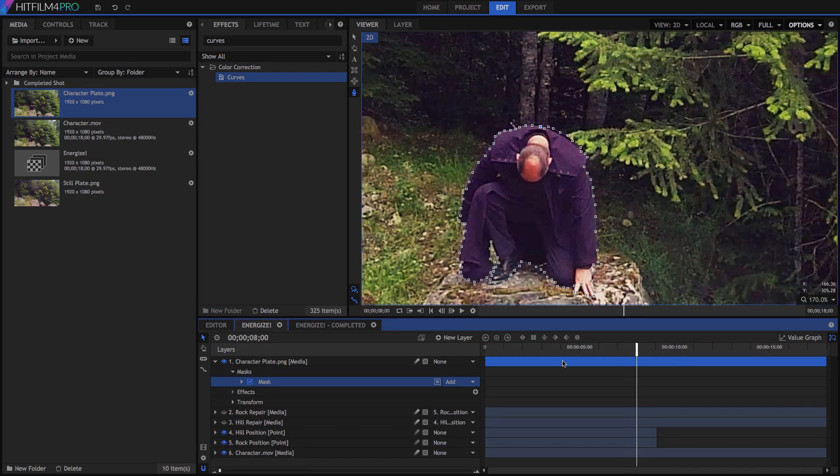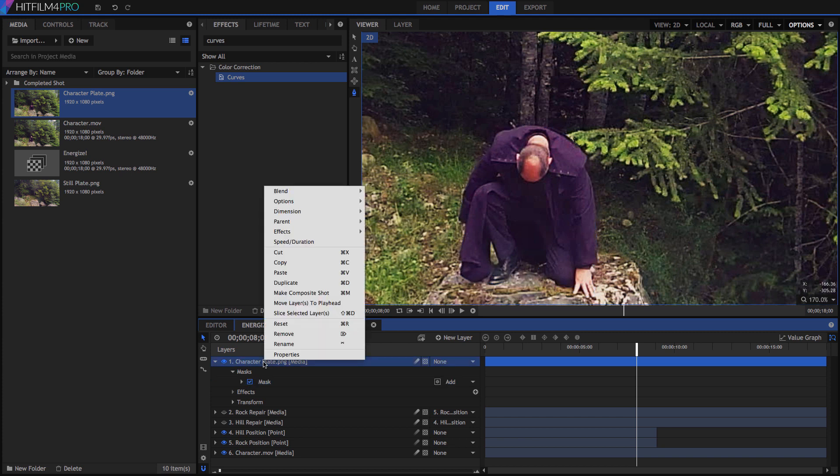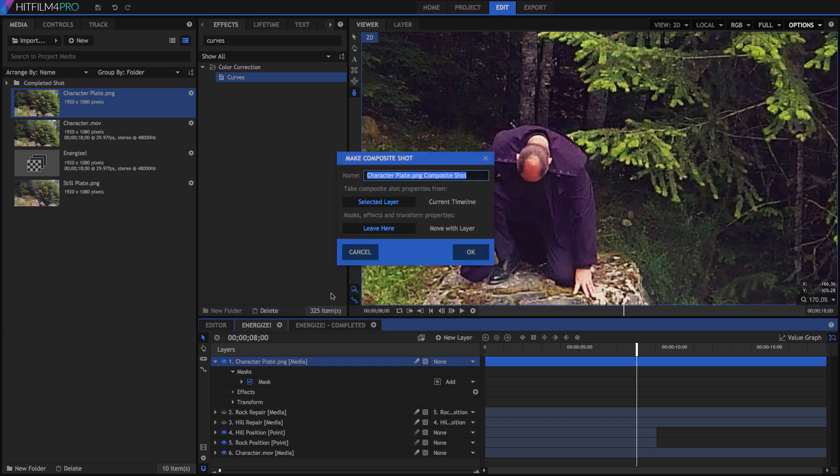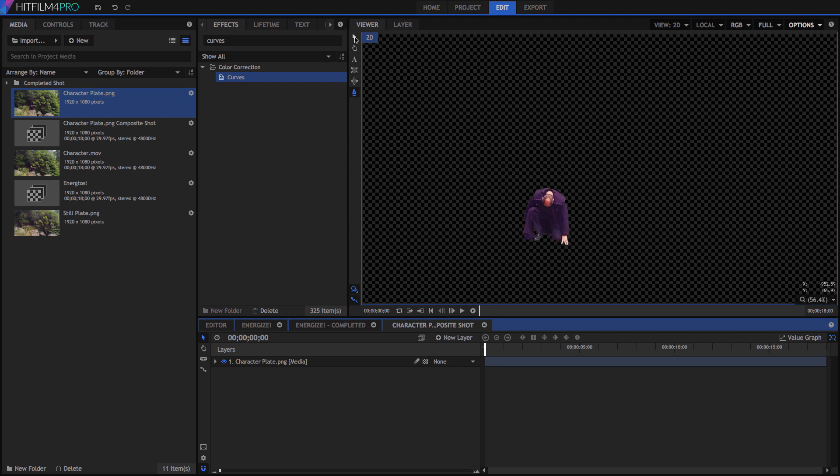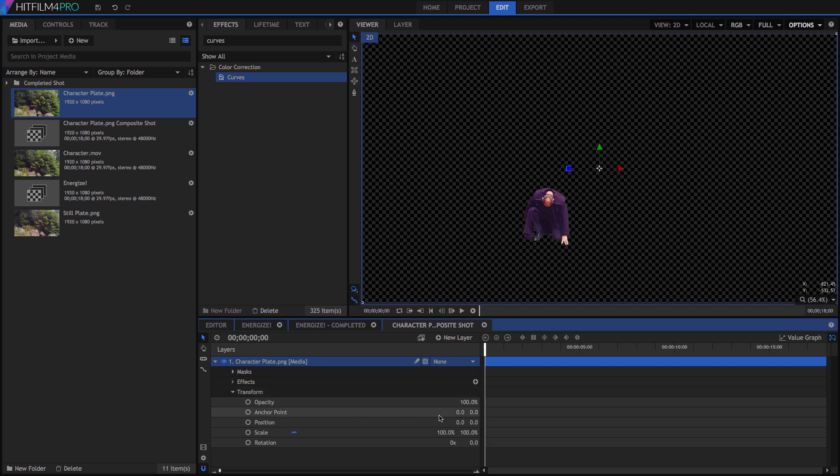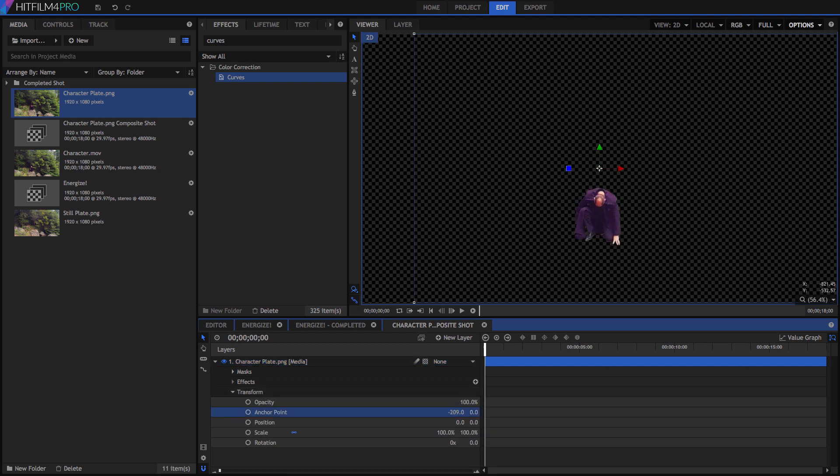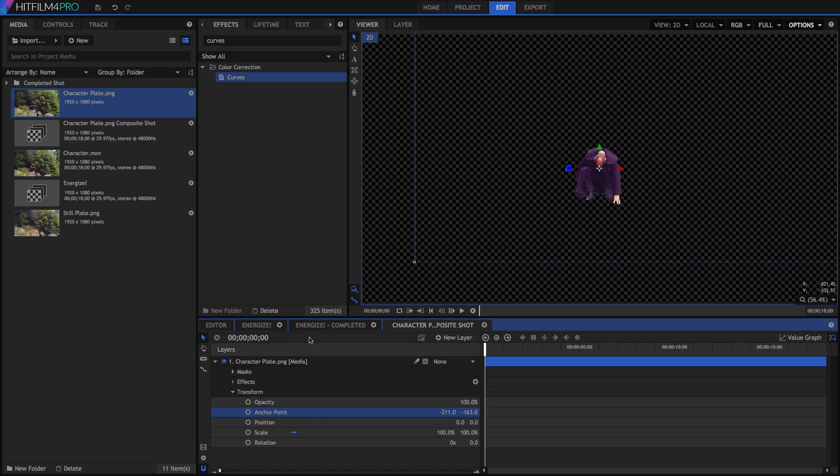Before we fade our character plate in, we will convert it to a composite shot. By embedding the mask into a composite shot, the mask shape will actually change the shape of the layer on our Energize timeline. Right click the character plate, and select Make Composite Shot. For the masks, select Move with Layer, and click OK. Now to simplify the process of centering our particle effects on the character later on, adjust the anchor point of this layer so that the character is centered in the frame. Note the specific values that we use. In fact, right click on the anchor point and copy those values.